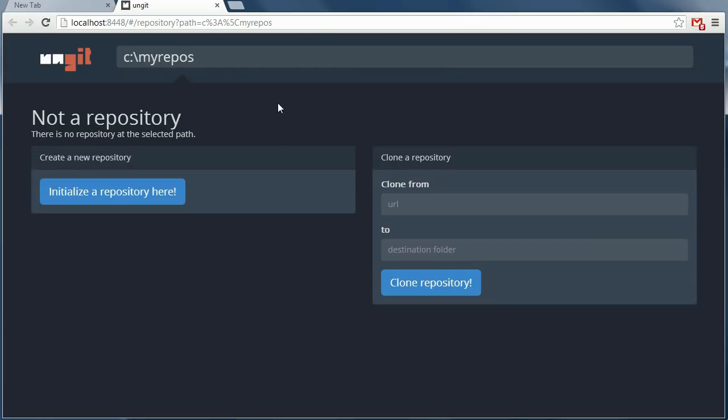Alright, so this is the unGit UI. What you can do from here is initialize an empty repository, or you can clone a repository. So we'll clone a repository.